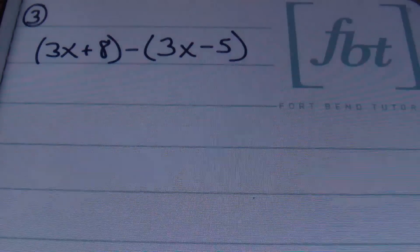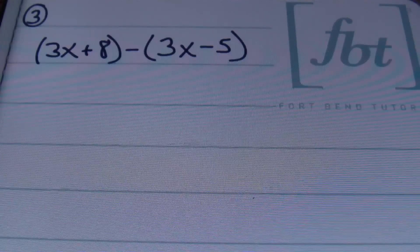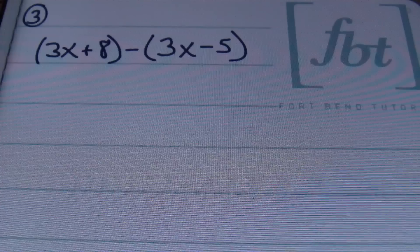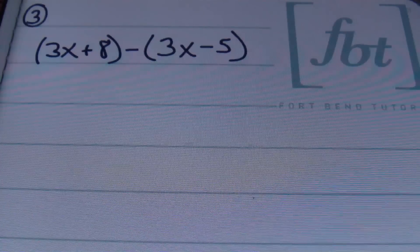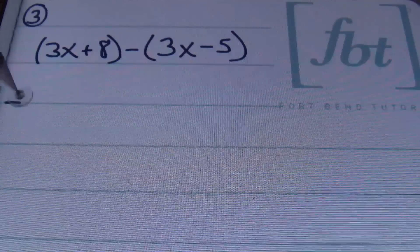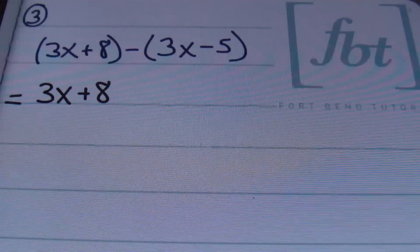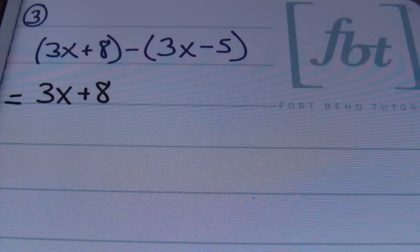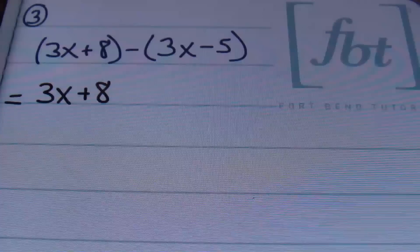In problem number three, we have the quantity of 3x plus 8 minus the quantity of 3x minus 5. Anytime you have parentheses, ladies and gentlemen, you can think of using the distributive property — multiplying these things out prior to combining any like terms. Technically, you have 1 times 3x plus 8, so all you have to do is just drop the parentheses for this first binomial. This is just going to be 3x plus 8 as it is. For the second term, that second binomial, we have a negative in front, and that negative is the same thing as multiplying by negative 1.